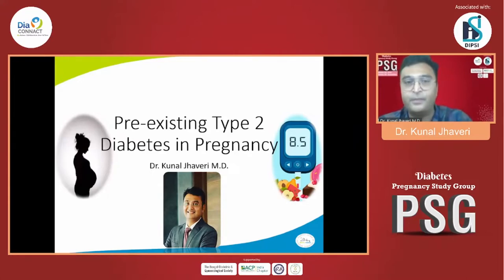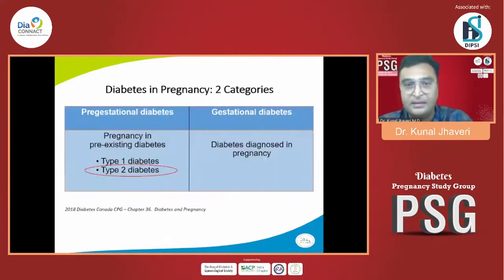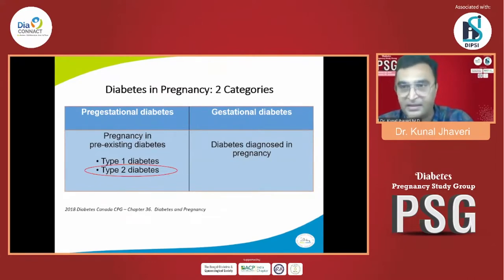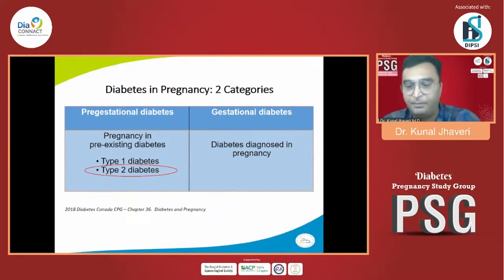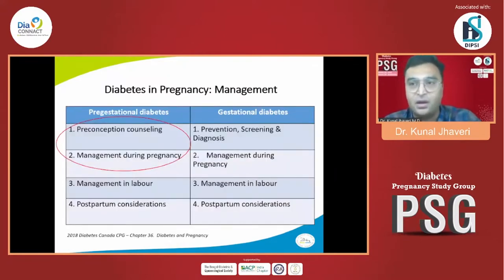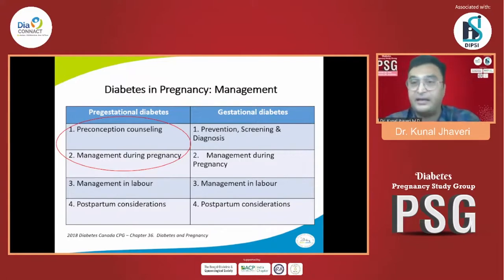My case presentation today is about pre-existing type 2 diabetes in pregnancy. Diabetes in pregnancy could be in two parts: pre-gestational diabetes, which could be pre-existing type 1 or type 2, and gestational diabetes. What I will be touching today will not be about gestational diabetes or type 1 diabetes, but all about type 2 diabetes in pregnancy, which is pre-existing. My focus will be on preconception counseling and management during pregnancy.